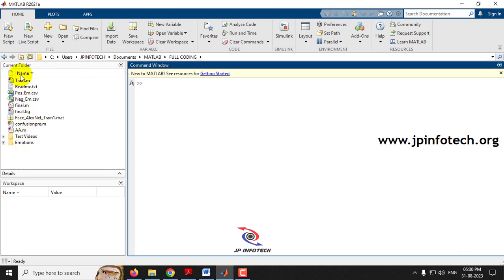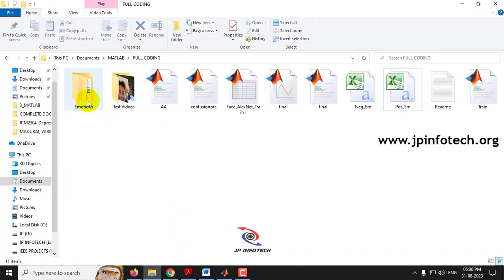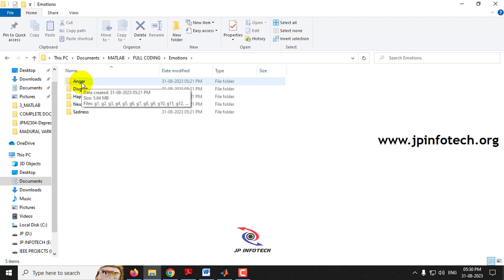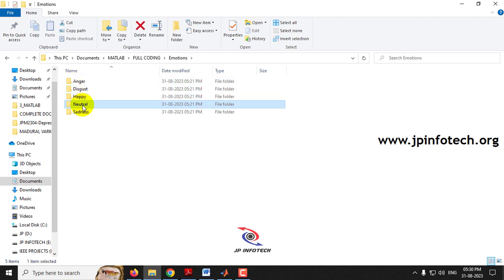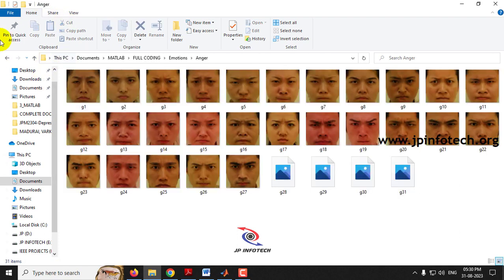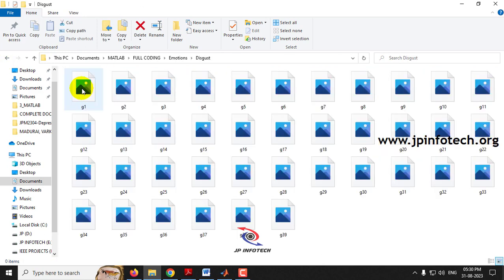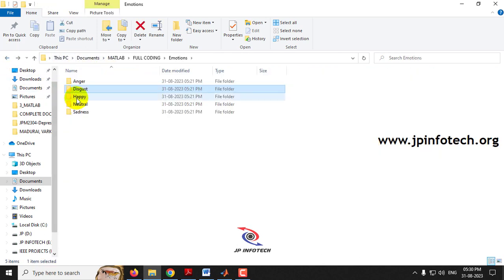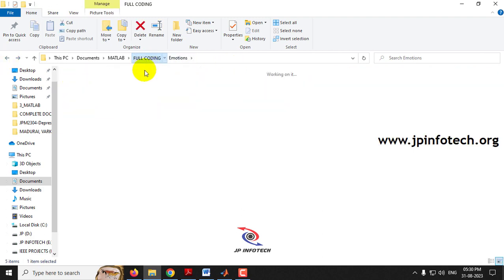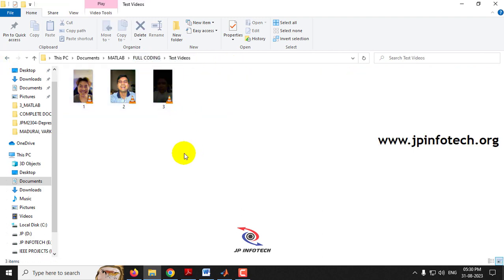Now you can see the project files are loaded into the left side panel. In the project source code folder you can find the emotions and test video folders. In the emotions folder you can find anger, disgust, happy, neutral, and sadness. These are the images used for training the system to classify each expression. In the test video folder there are three videos available.